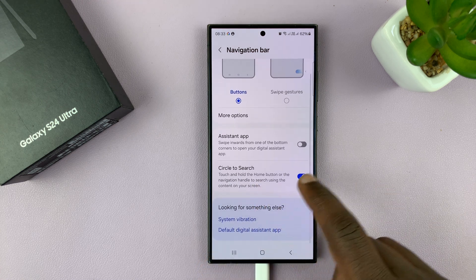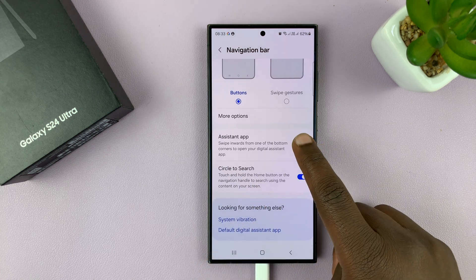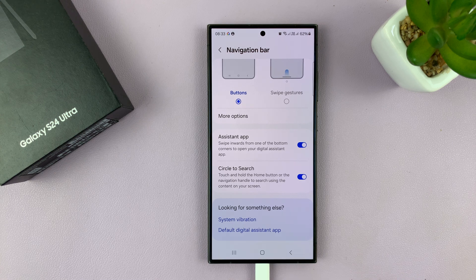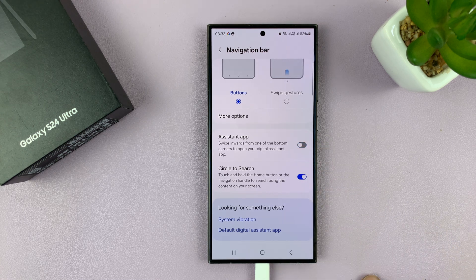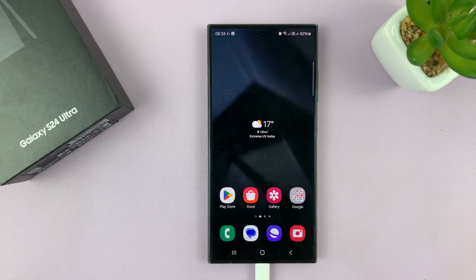So that's basically how to enable and how to disable swipe for Google Assistant on your Galaxy S24. Thanks for watching and good luck.